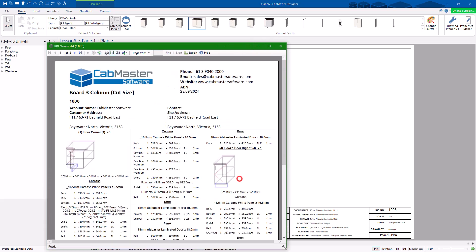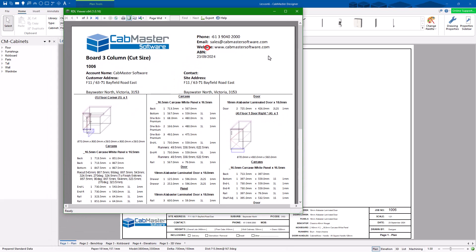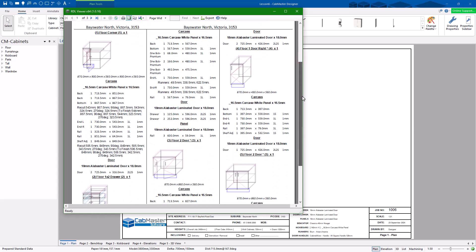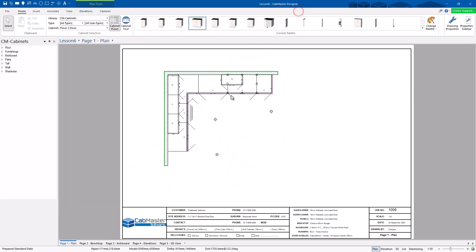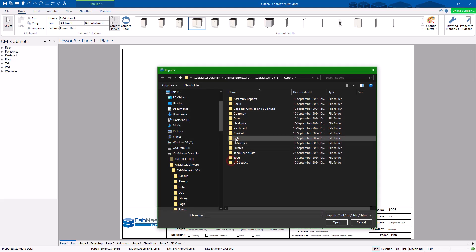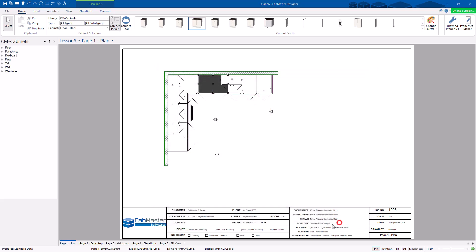Now you can see it's got literally three columns on the page. Bit smaller, bit more compact. Again, depends what you want to do in there. The other thing you can do, you can actually click on a cabinet. So let's click on this cabinet here, right click and go Report. This will do exactly the same thing apart from it will only report on the one cabinet. So you can select a cabinet specifically to do one. It's nice and easy.